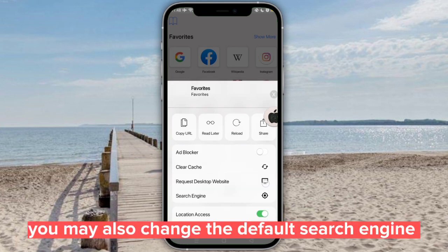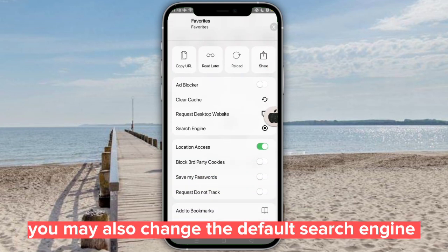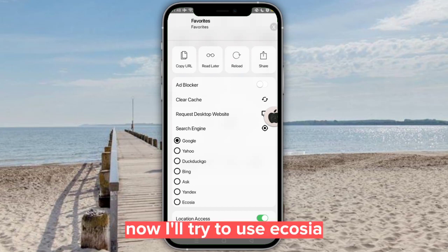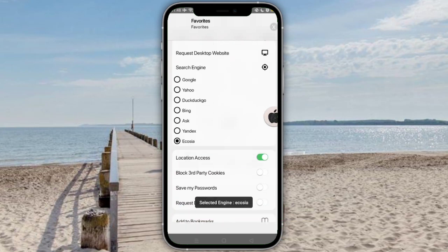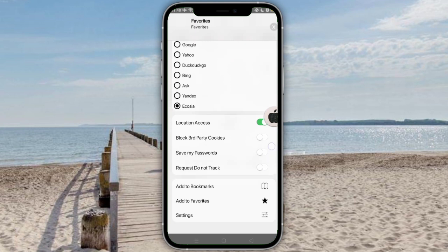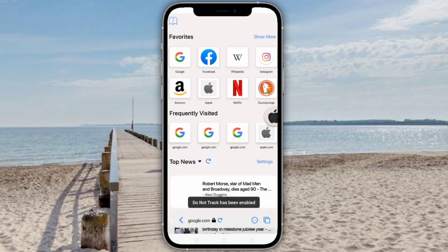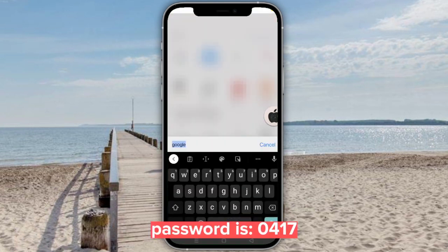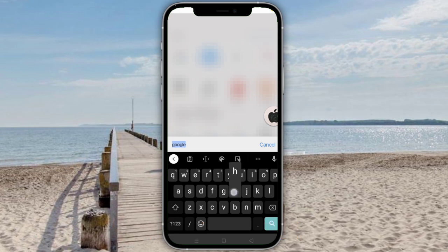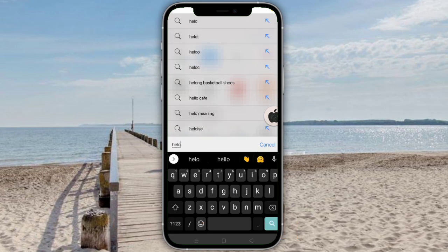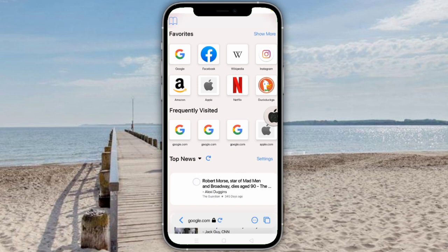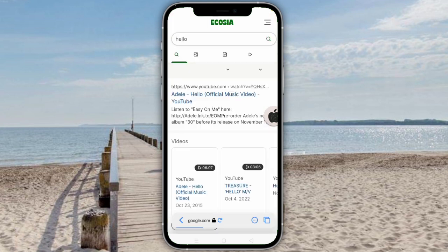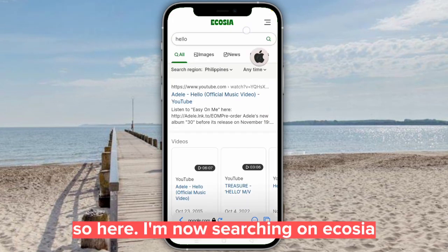You may also change the default search engine. Now I'll try to use Ecosia. The password is 0417. So here I'm now searching on Ecosia.